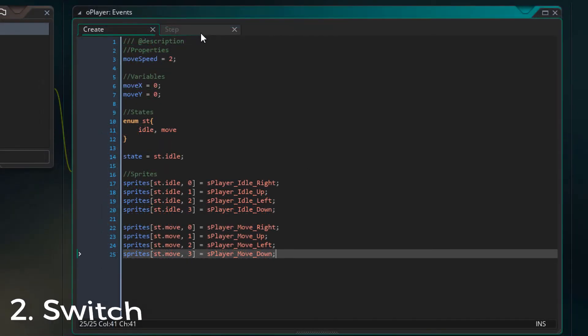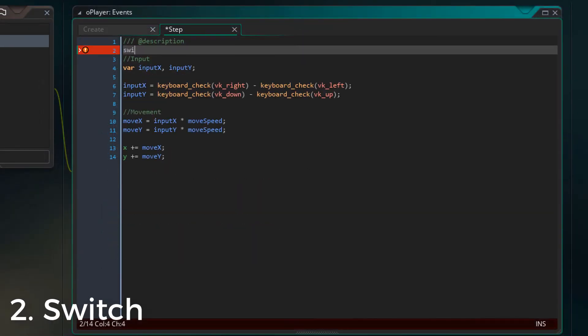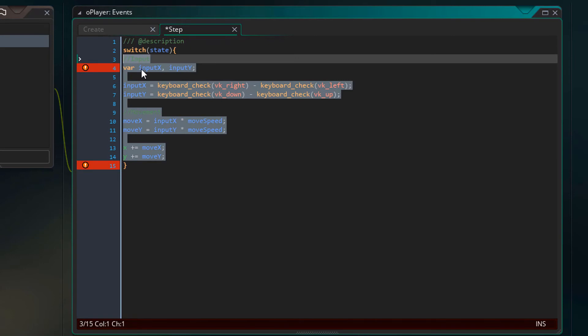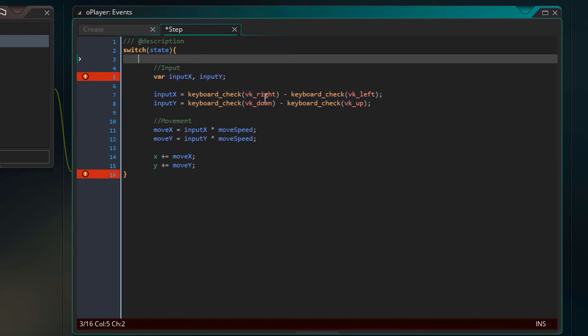Now I'll open the step event and add a switch statement here with the state variable in its parentheses. I'll put curly brackets around all the code in the event, select all of it, then press tab twice.